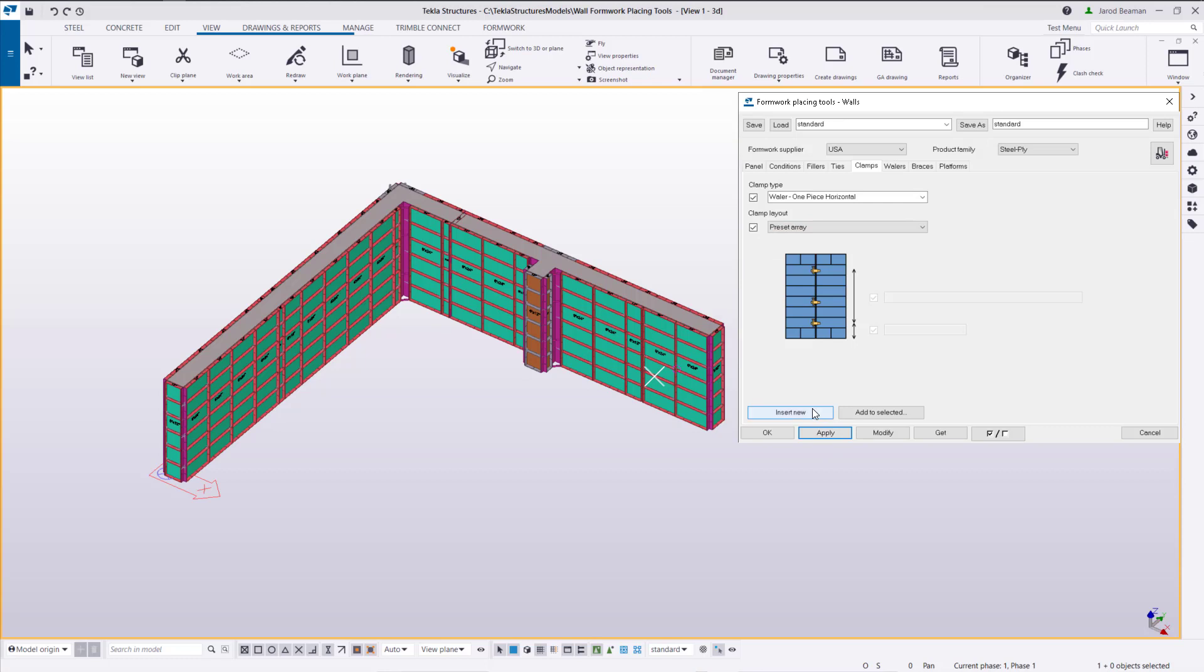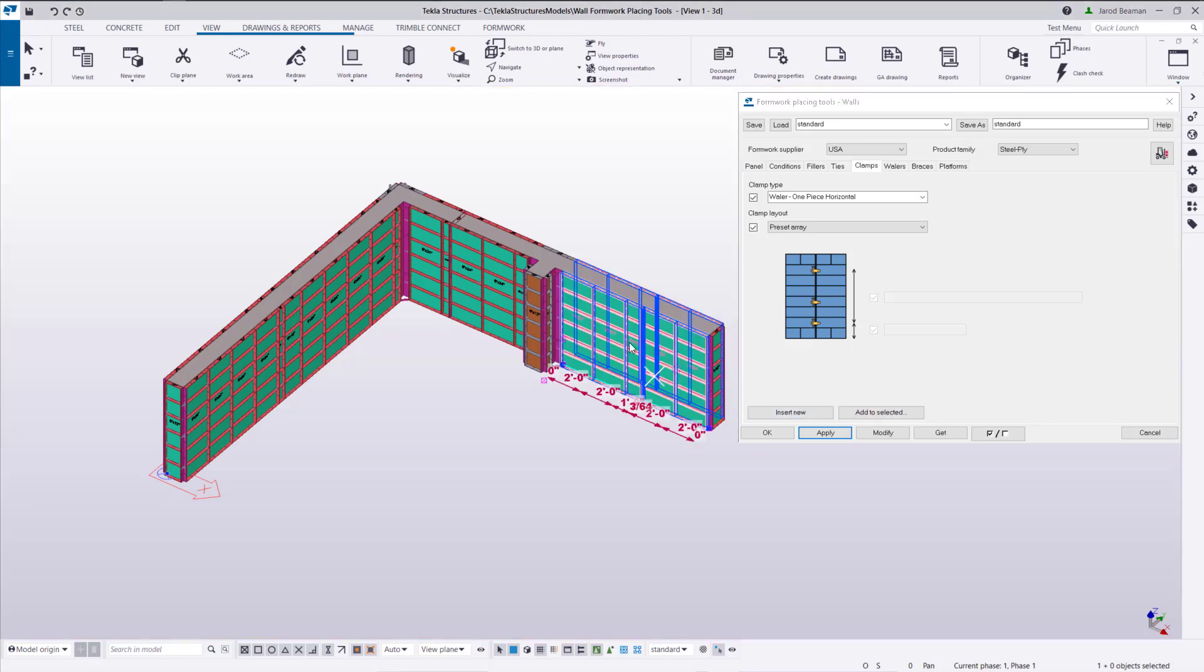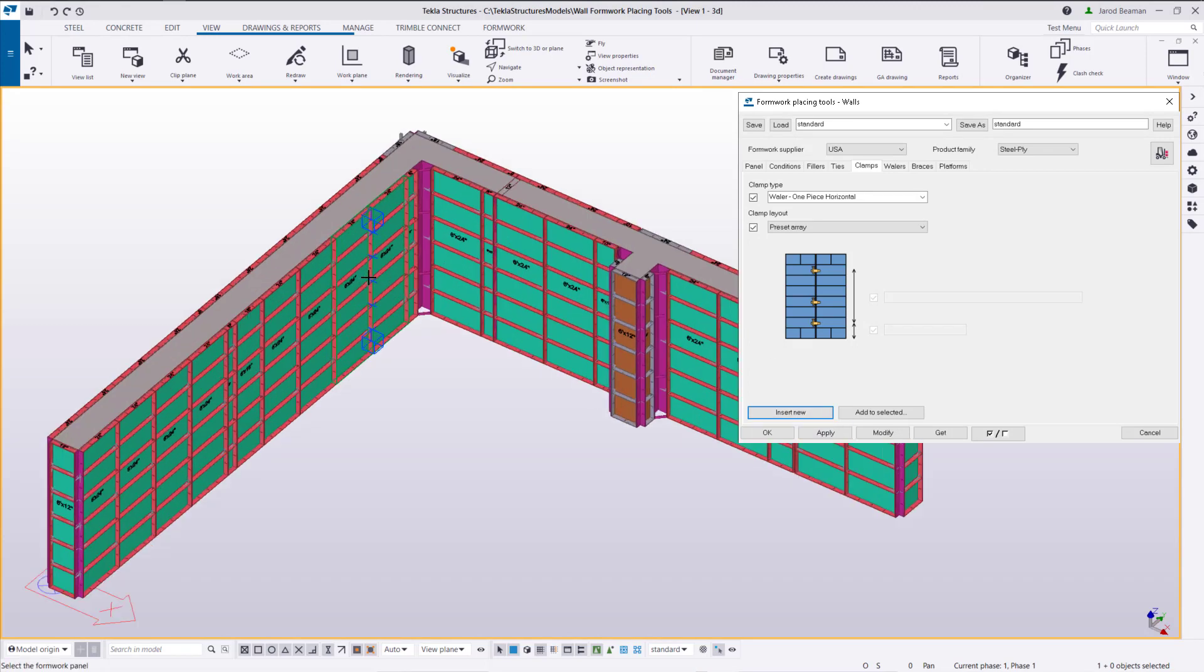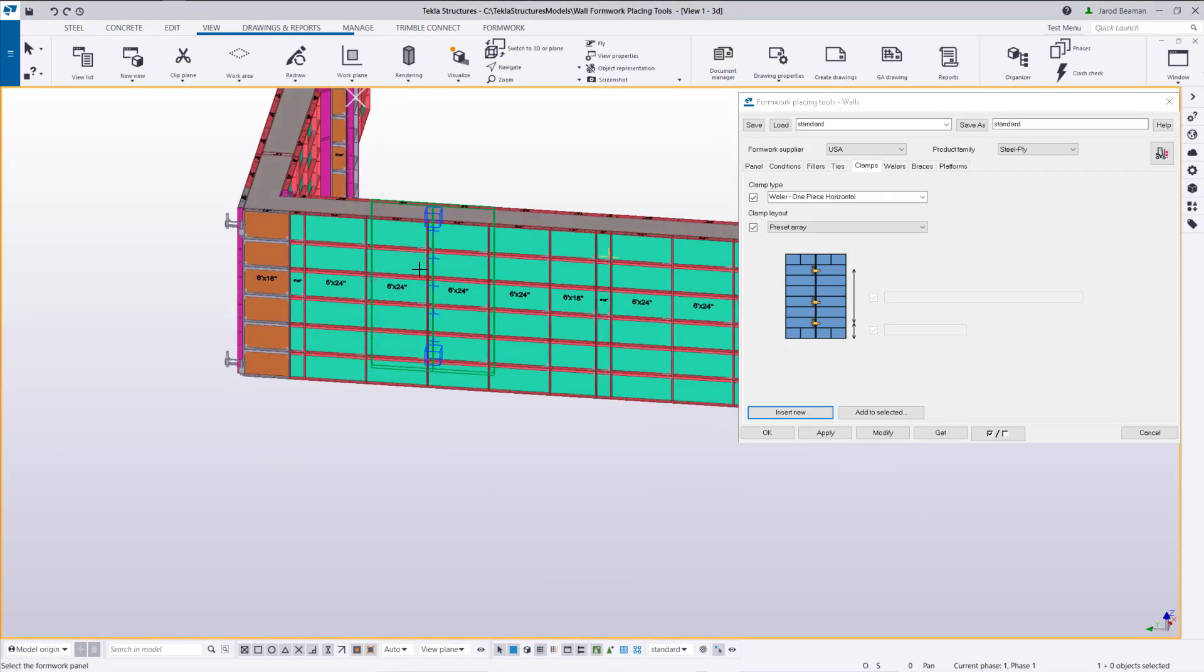And in this case I'm going to insert new instead of adding to selected. If I do add to selected it'll want to add those on both sides of the wall but I just want them on one. So it might save me a little bit of time if I just select the locations of where I want those to go.